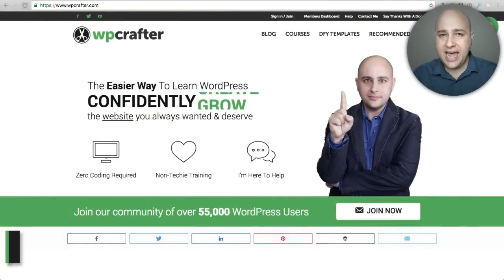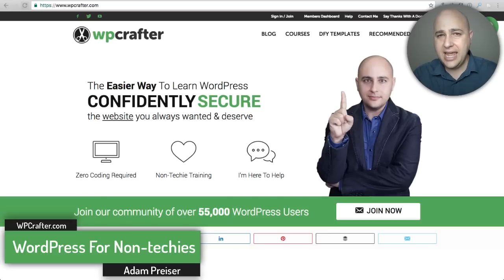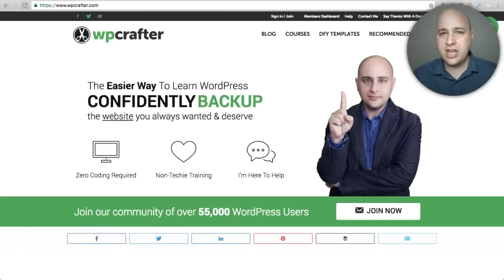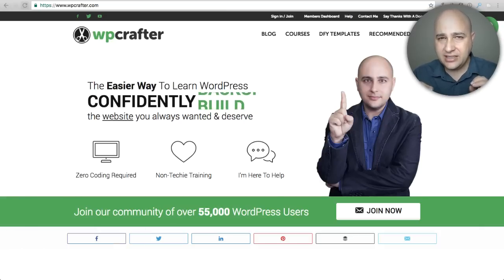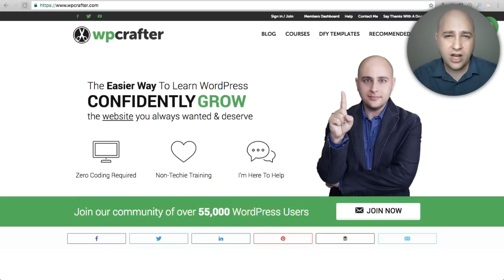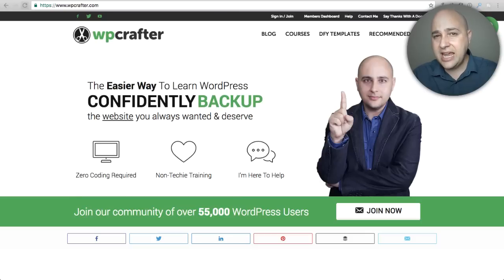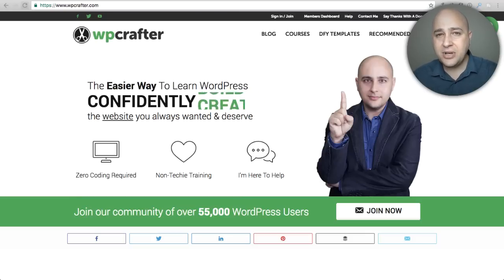Welcome back for another video. My name is Adam from WPCrafter.com where I make videos for non-techies like me, and this is going to be a very important video. I'm going to talk about caching, what it is and the things you need to know about it. The reason I'm making this video is I've got lots of videos on YouTube — over a hundred and fifty — and I get comments from people saying they did what I said and it didn't work. In reality what I told them does work perfectly, but they don't fully understand all the aspects of their website.